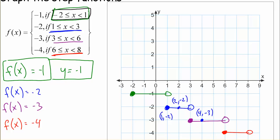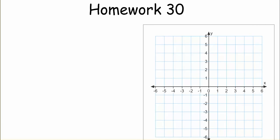What's our function at 6? At x equals 6, we go to the closed circle, so f(6) is negative 4 — the point 6, negative 4. We always go to the closed circle because that's where the equal-to symbol is. This is how step functions are still functions — they pass the vertical line test. A vertical line only passes through one point at a time because the open circle means we stop just short of that value. Our homework is homework 30.